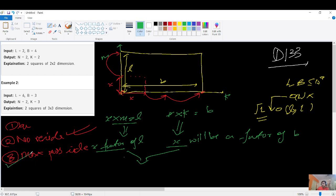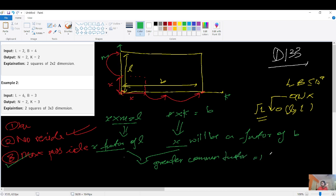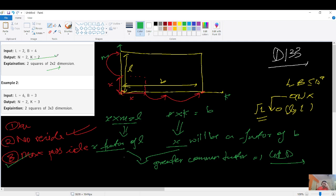So x is a common factor of both L and B. The third constraint says the maximum possible side — meaning x must be the greatest common factor. Therefore x is nothing but the GCD of L and B. The overall question has been reduced to finding the GCD. The dimension k of the square is GCD(L, B), which is the second output.